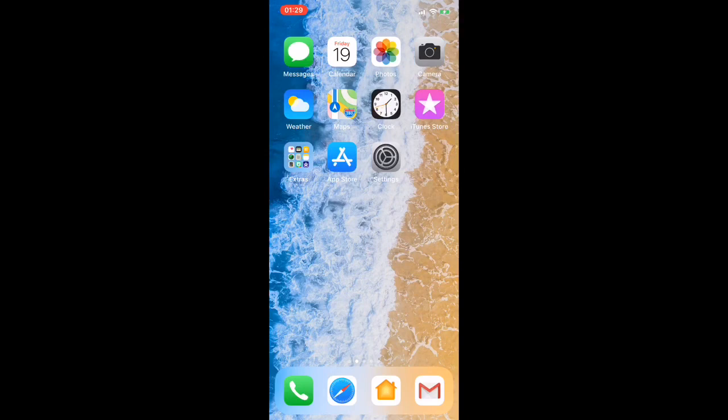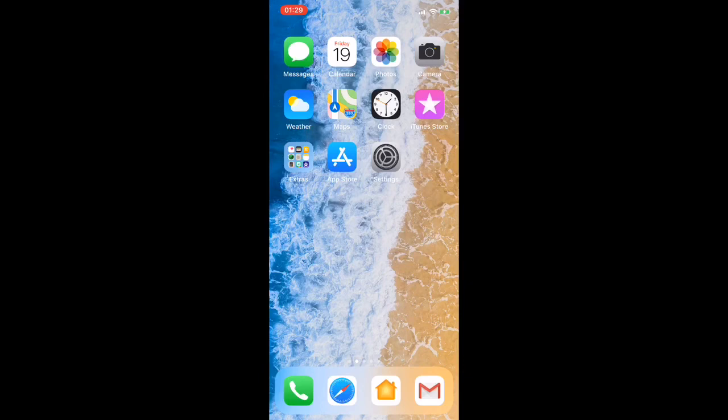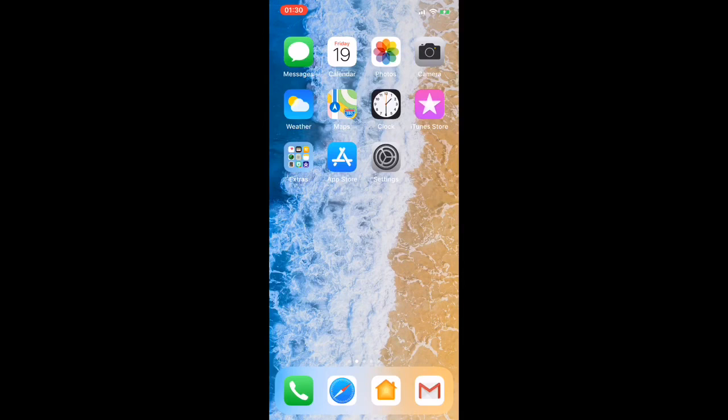The first thing I have on my phone is Messenger, Calendar, Photos, Camera, Weather, Maps, Clock, and iTunes.